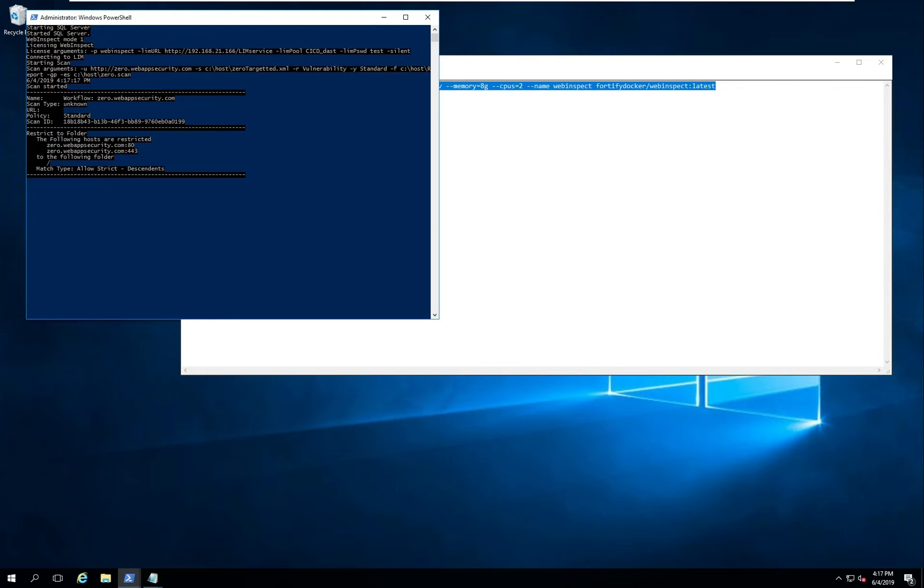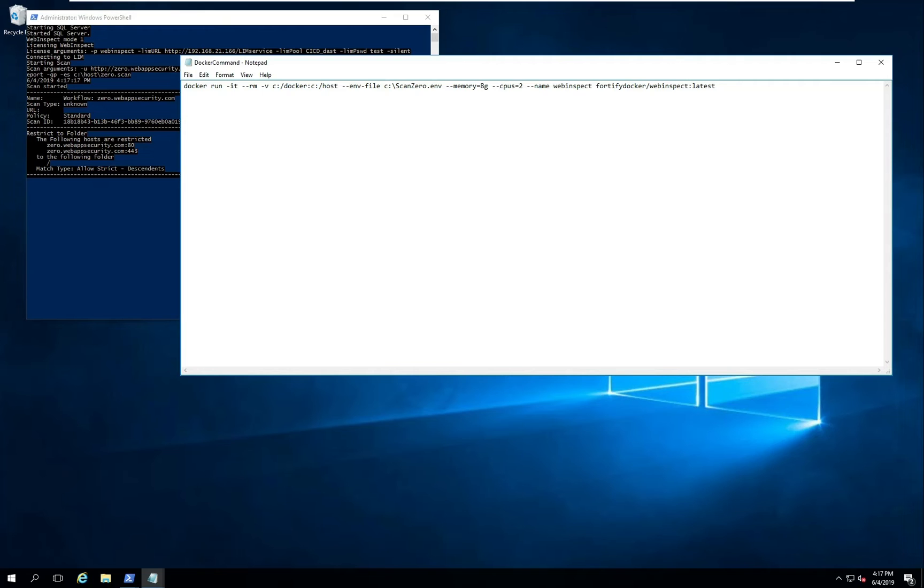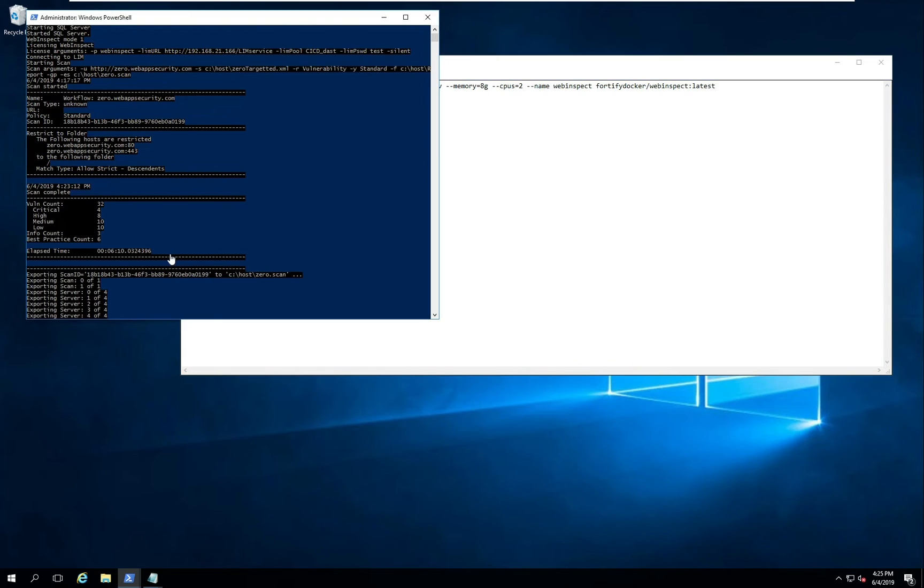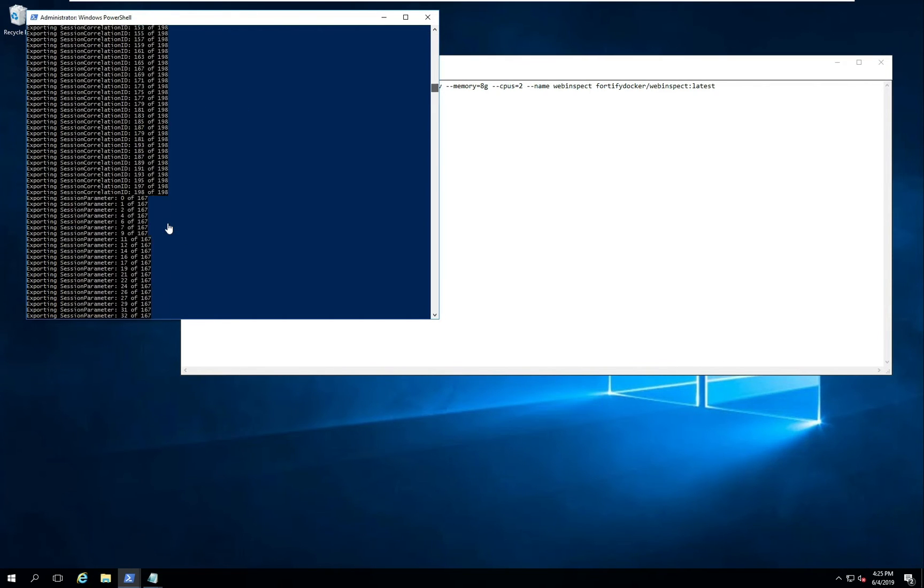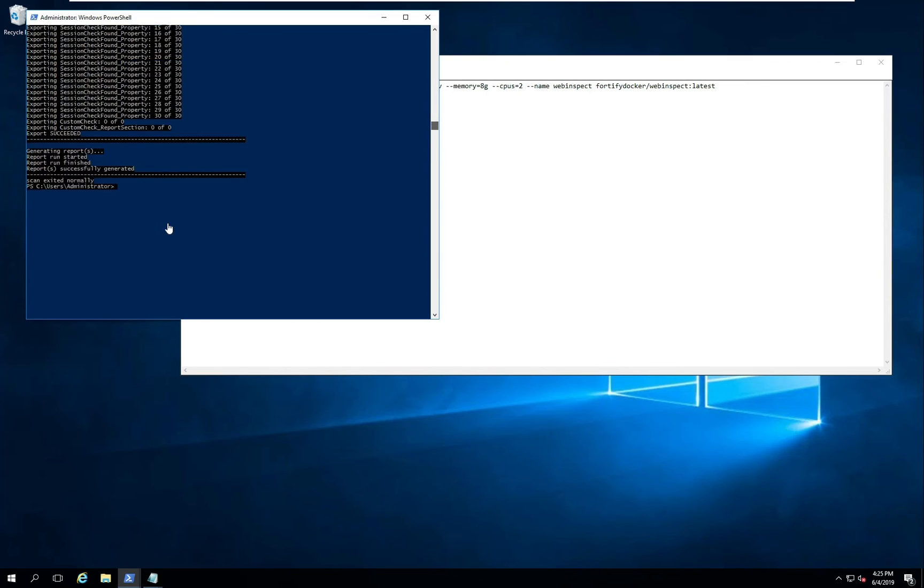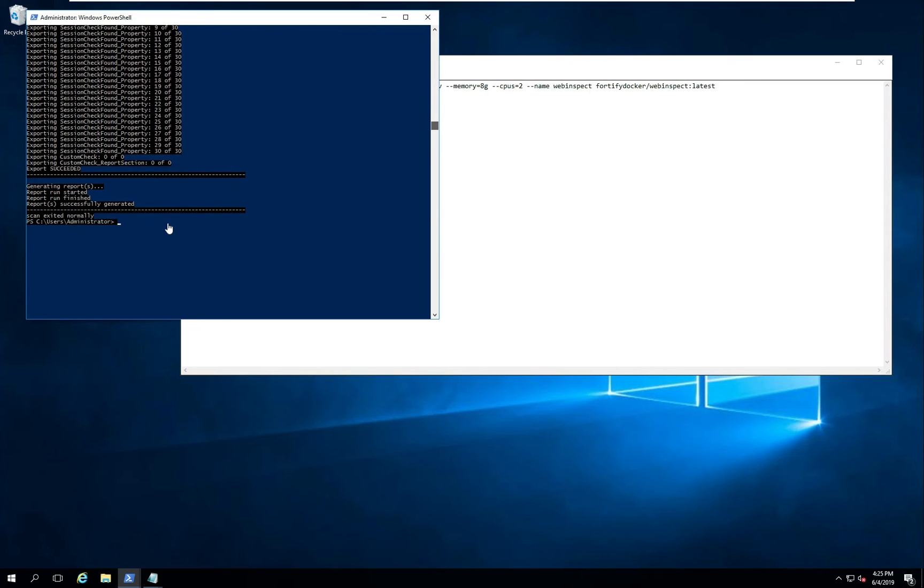When the scan finishes it will export the report as well as the scan to my host OS via the mapping that I created earlier right here. As the scan runs and completes you'll get the standard feedback that you would via the command line in any normal WebInspect install. Here you can see the vulnerability information that's fed back. You can see the scan time. Then the export of the scan as well as the report. If we get to the bottom here you can see that the scan is now successfully finished and this container has finished running.